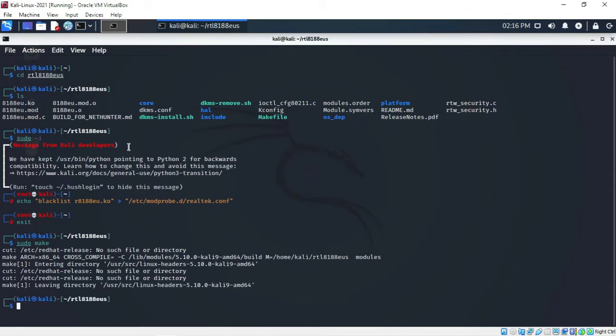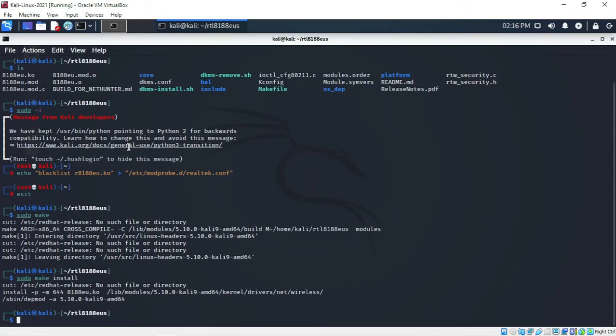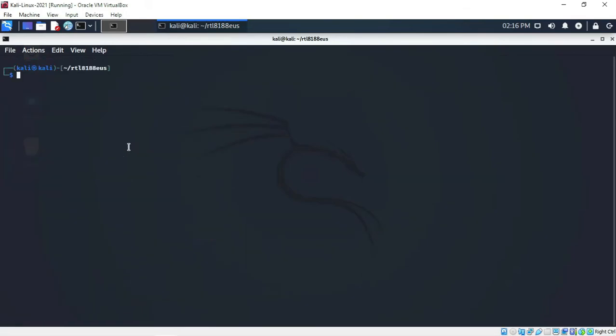After that, type exit, then run sudo make and press Enter. Once that finishes, run sudo make install and press Enter. Finally, run sudo modprobe 8188eu and press Enter — we are done installing the driver.